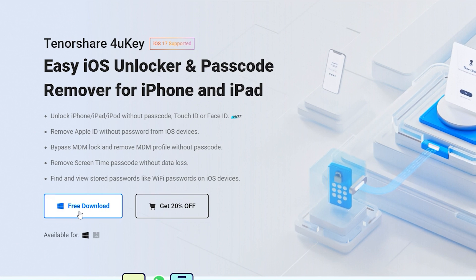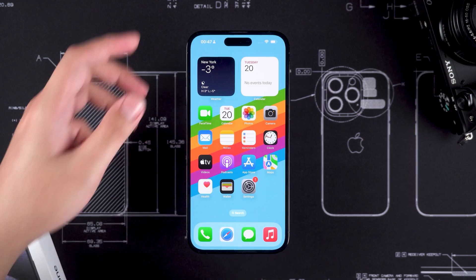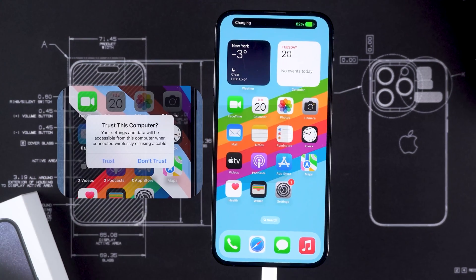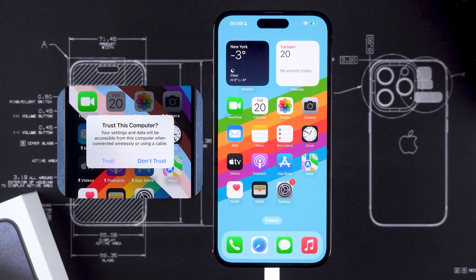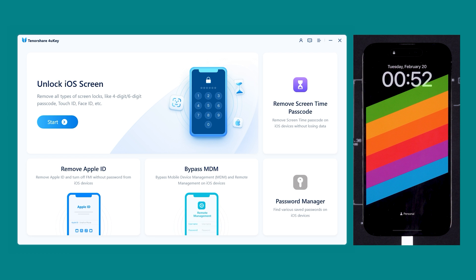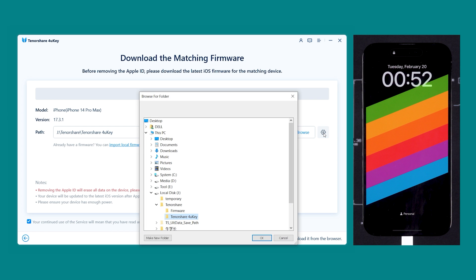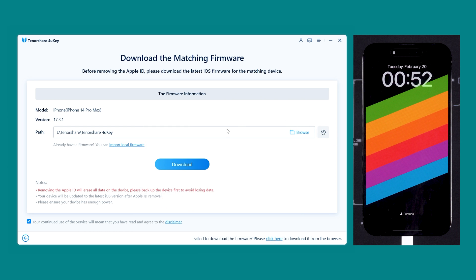4UK supports all iPhone and iPad models, and it doesn't require your phone number to be verified. You can get it at the link in the video description. Now you need to connect your device to a computer. A Trust This Computer prompt may pop up — you need to tap Trust and enter your device passcode. Then launch Tenorshare 4UK on your computer and select Remove Apple ID. 4UK will detect your device and provide the latest iOS firmware download. You can also change the path for the firmware download, then click Download.